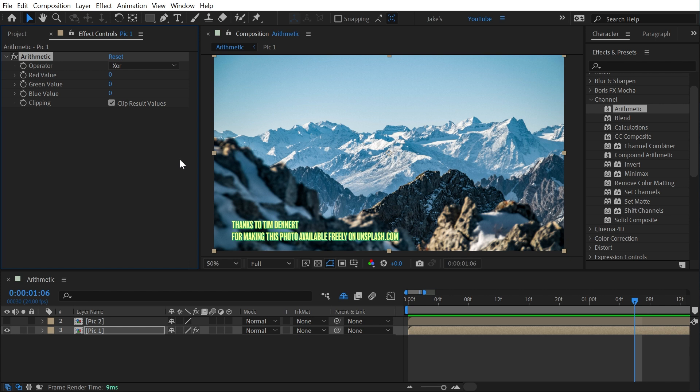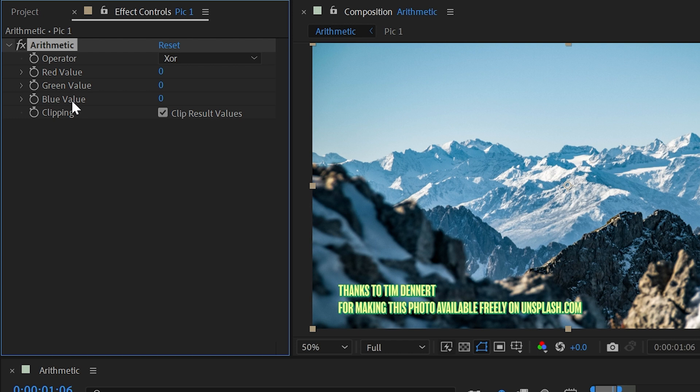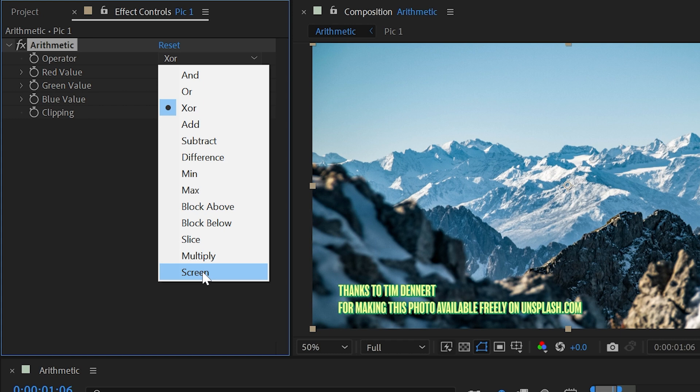So I'm going to drag that out onto this photo, and what this effect does is allows you to manipulate the pixels of whatever you apply it to using an operator or different mathematical operations on the individual red, green, and blue channels. So if I just change this to something we're familiar with, like add, multiply, and screen, let's just go to screen, because that's just like the blend mode screen.